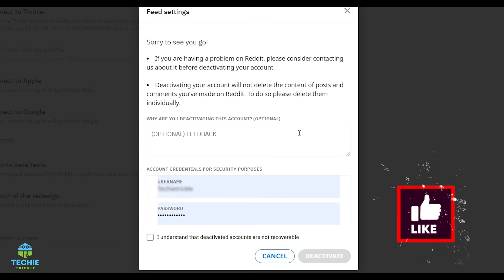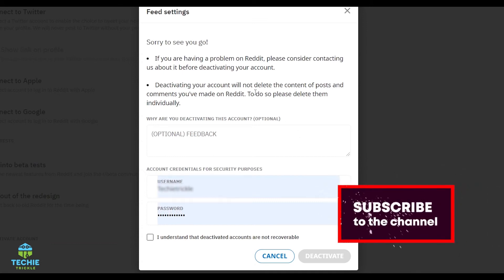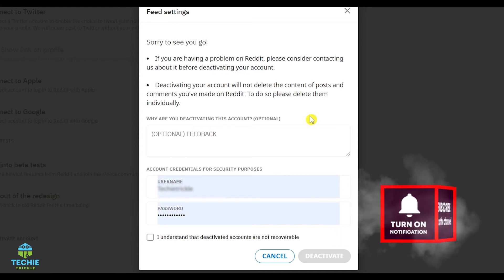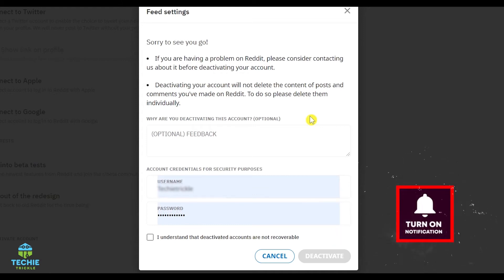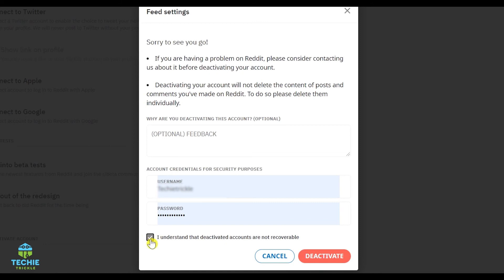what Reddit says is Reddit will give you an option to actually email them and let them know why you want to deactivate. But if you choose to deactivate, then your posts will still be there and you have to manually delete them. And what it also says is that there will be comments with a deleted option there coming on your profile. So check the box and then deactivate.